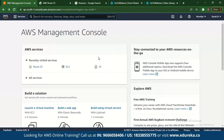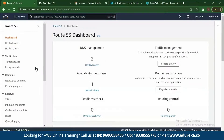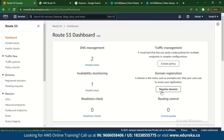Now let's look at the demo for AWS Route 53. The first thing you do is go to the AWS Management Console and type in Route 53. Once you go to Route 53, you can see many options — there's the DNS management feature, the traffic management feature, availability monitoring, domain registration, readiness check, routing control, and more.